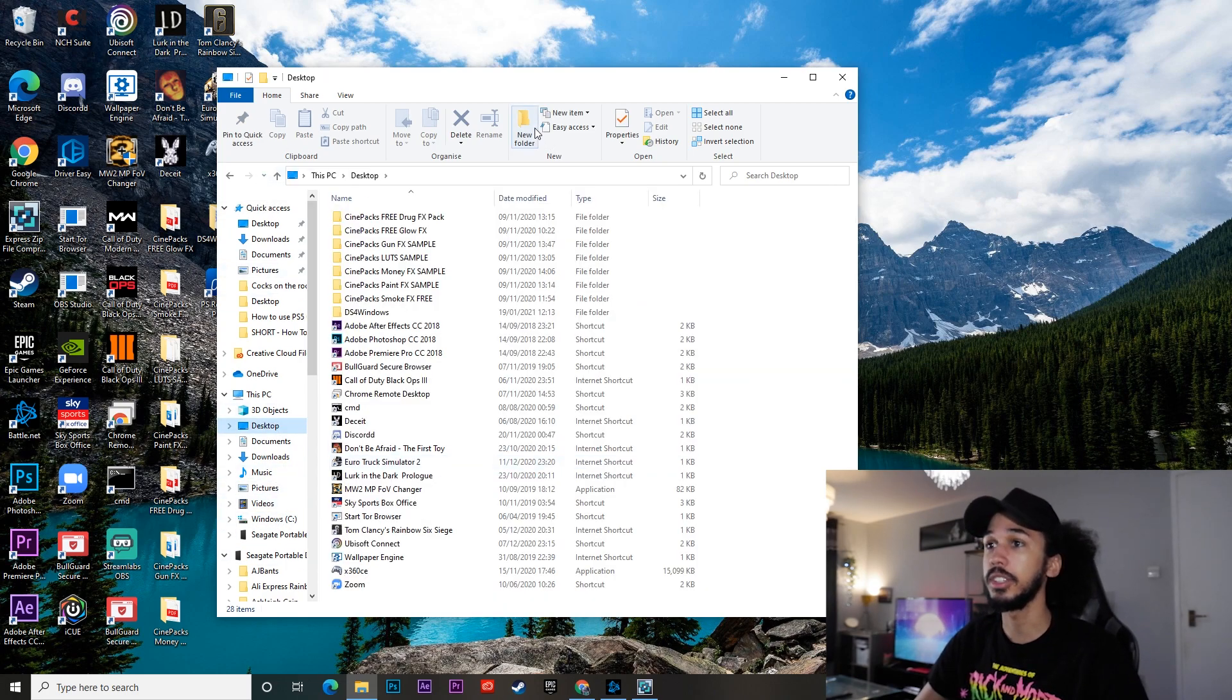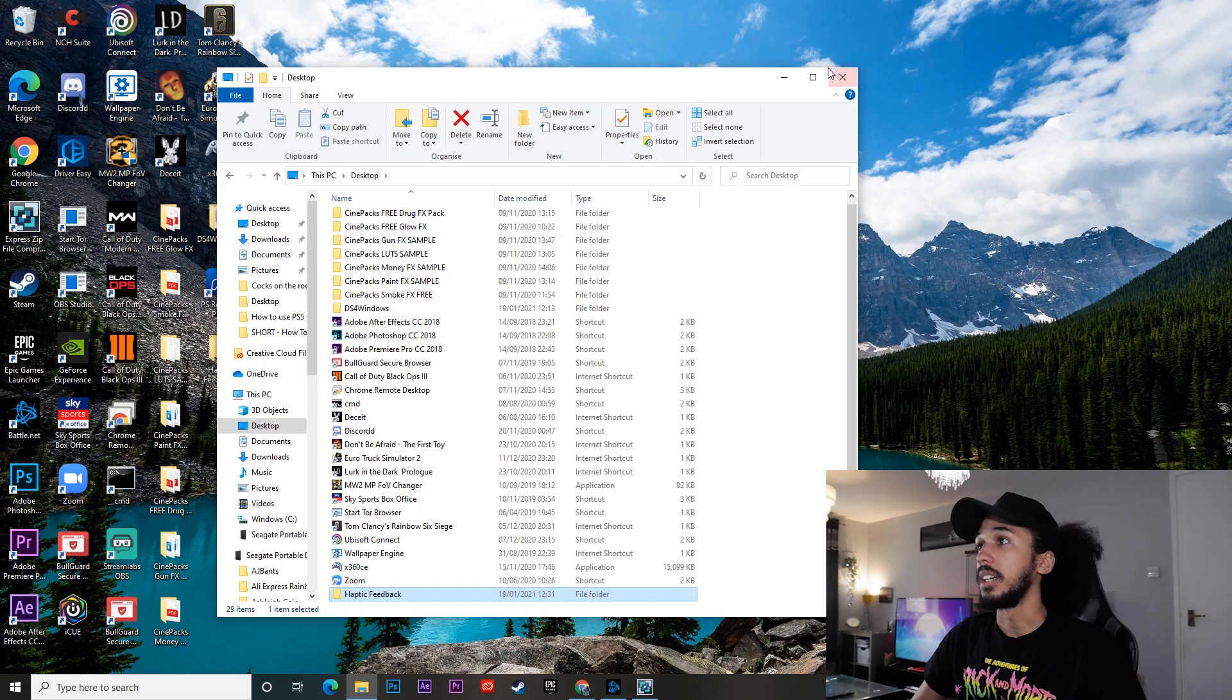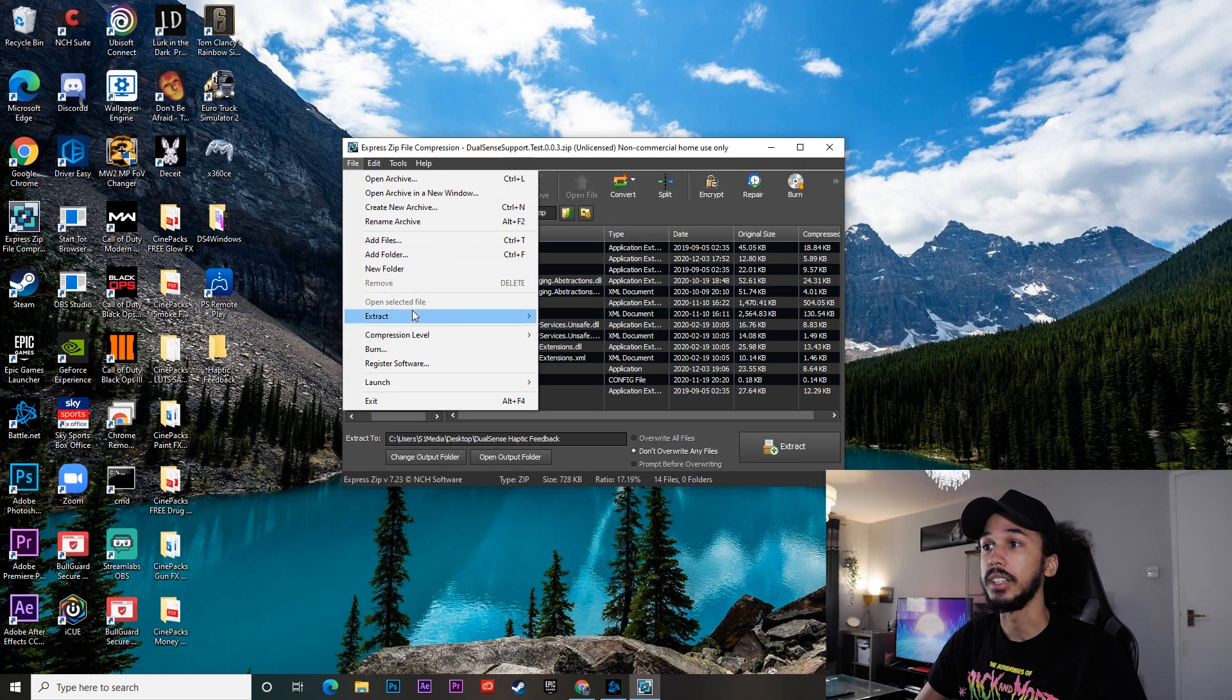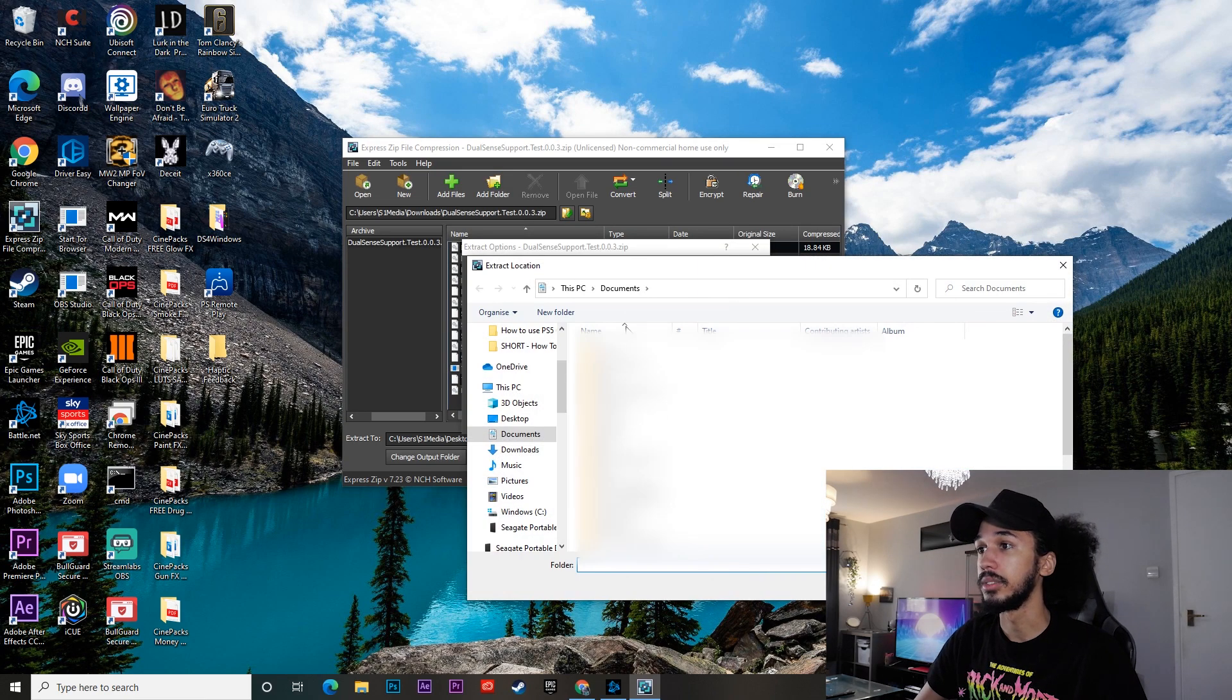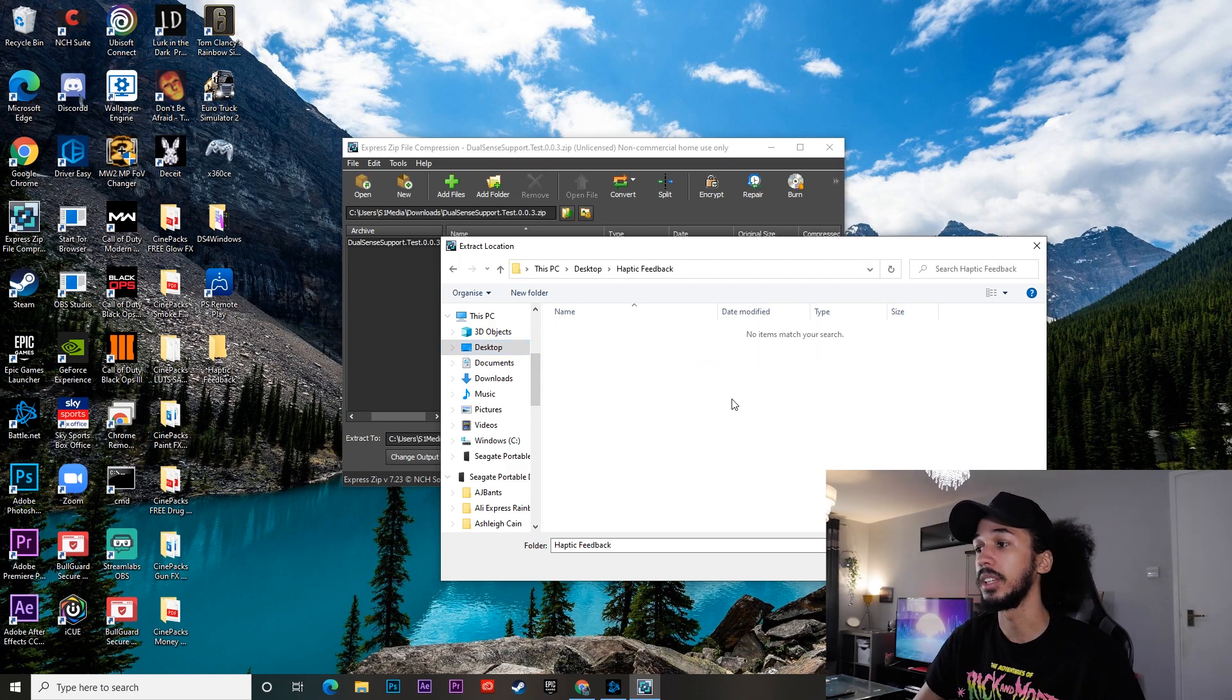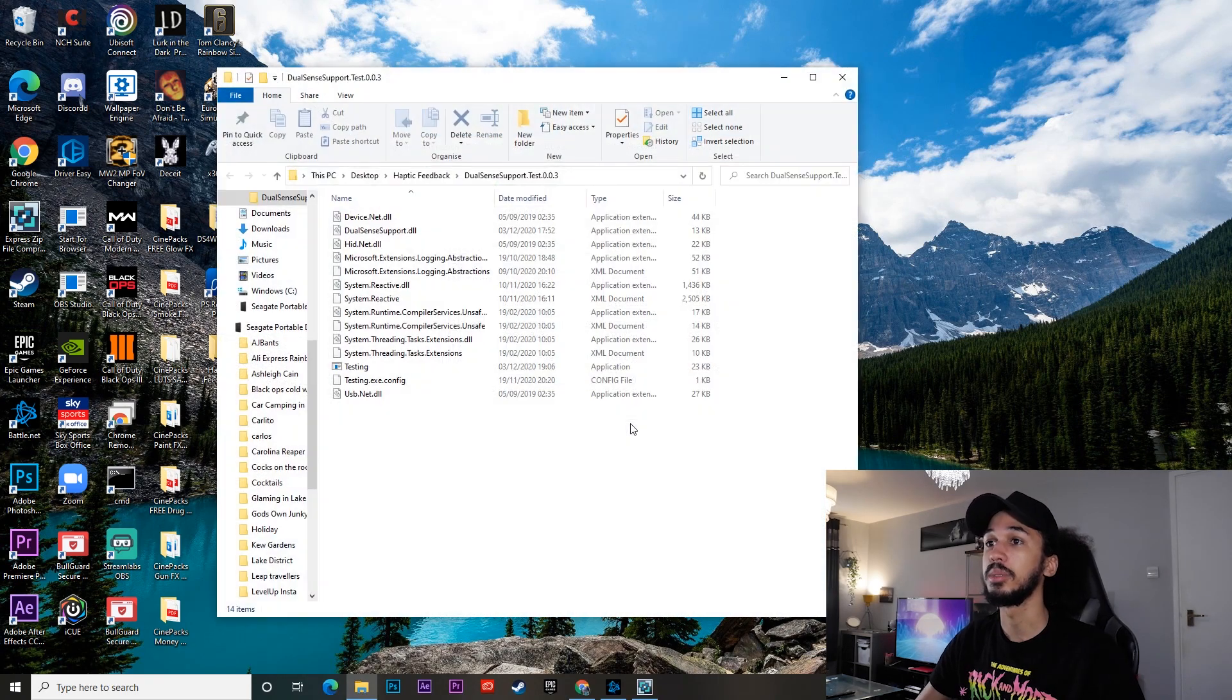And you can just create a new folder. I'll just call it haptic feedback. And that is it. And then go back to whatever you use to extract your files. And just extract them to that location. So we're going to extract it to my haptic feedback folder that I have just created. And extract. Boom.